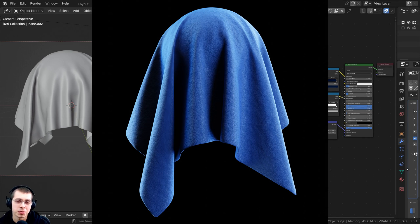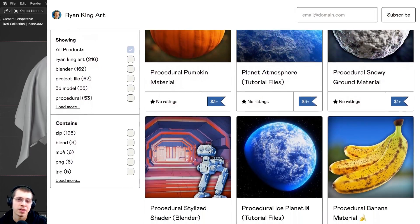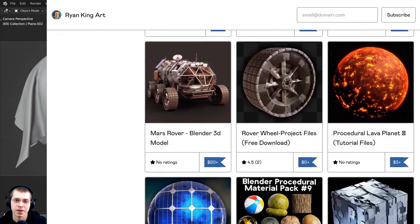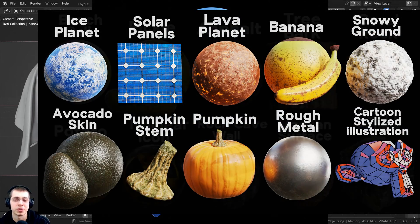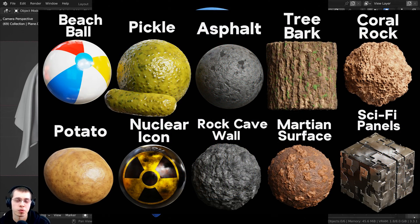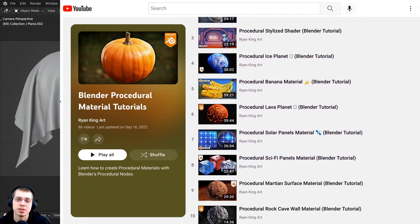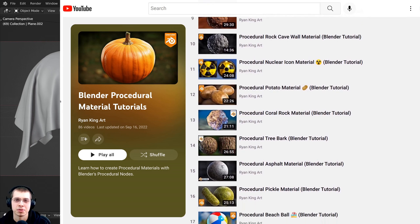In this tutorial, I will show you how to create this procedural fabric material in Blender. If you'd like to purchase this procedural material and help support the channel, you can do that on my Gumroad store and my Patreon page. Links are in the description. You can also check out my Blender procedural material packs, and you can check out my Blender procedural material tutorial playlist here on YouTube.